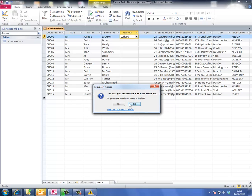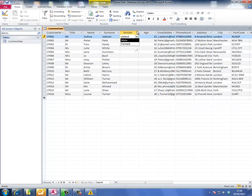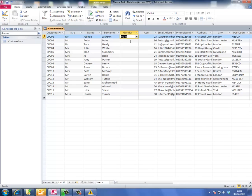The message says it doesn't match the options that are available. Just click no and I'll choose from the list. This person's title is mister, he's male, and then you can complete the rest.